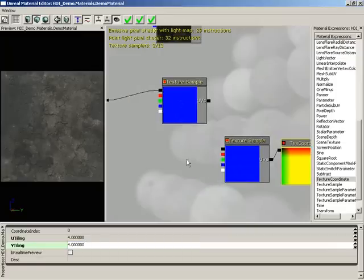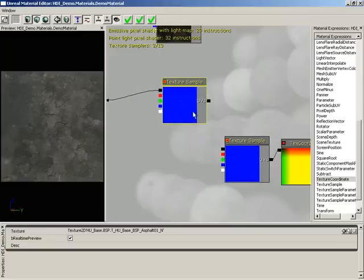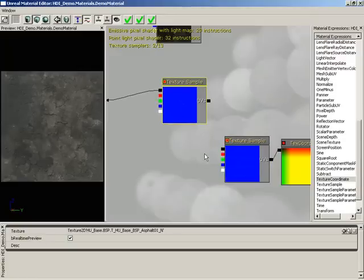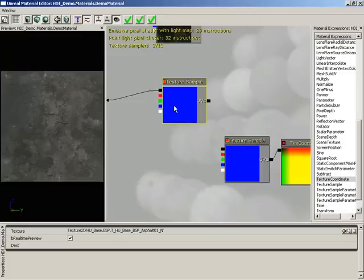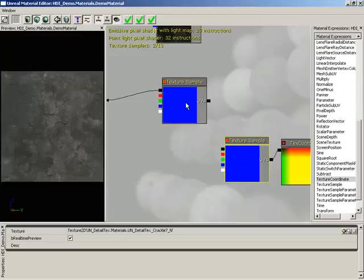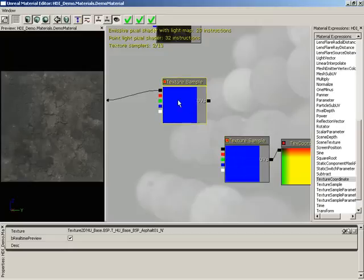Now we need to combine the information from these two normal maps to basically form a new single normal map. It's not just as simple as adding the two together, because if we add the two, the blue information, which is our depth information, will also get added and we'll lose some of our depth. What we need to do is just add the red and green information from this normal map into our existing base normal map.